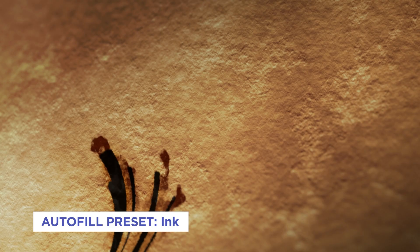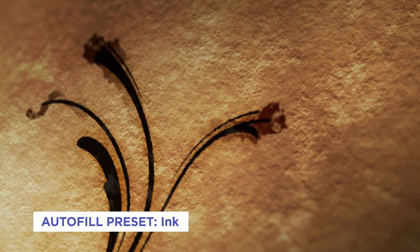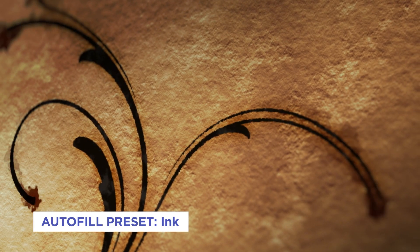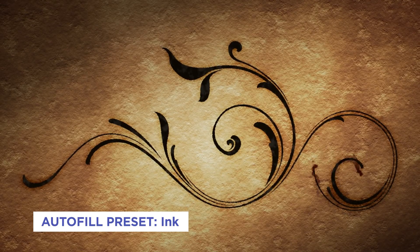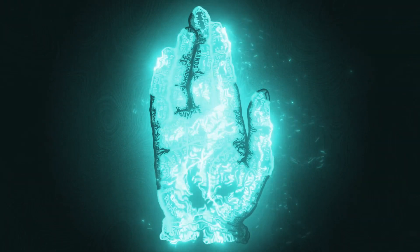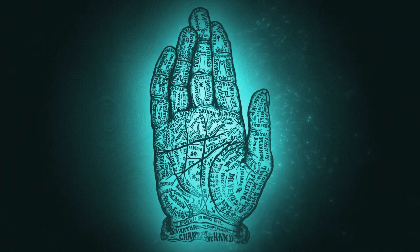Revealing art in After Effects can be a time-consuming task to say the least, usually involving countless hours of masking and tweaking keyframes.